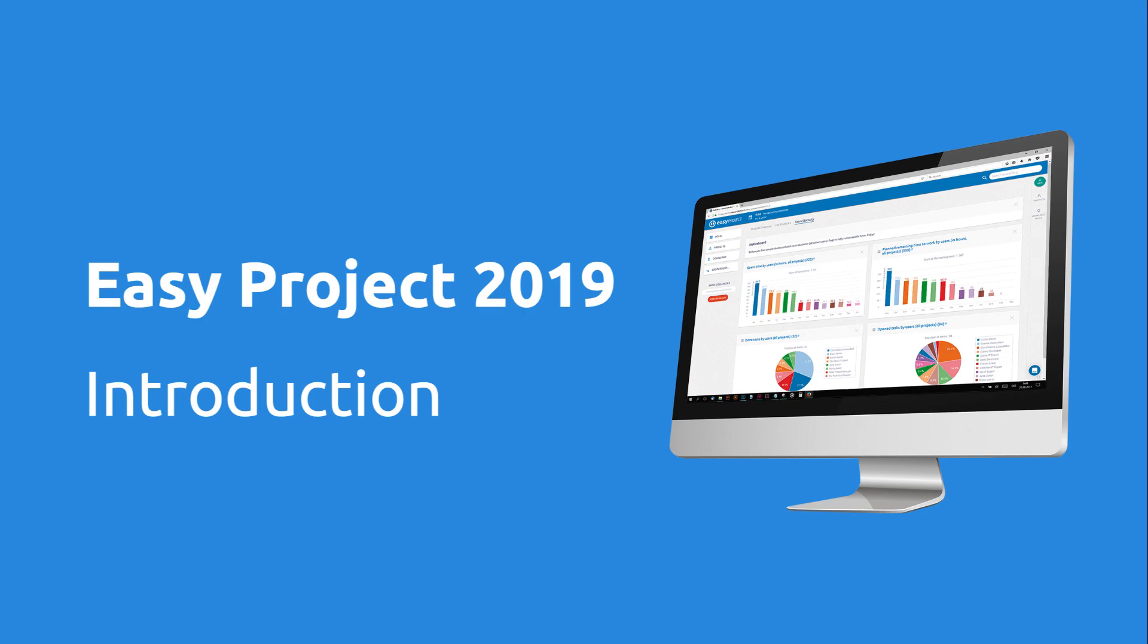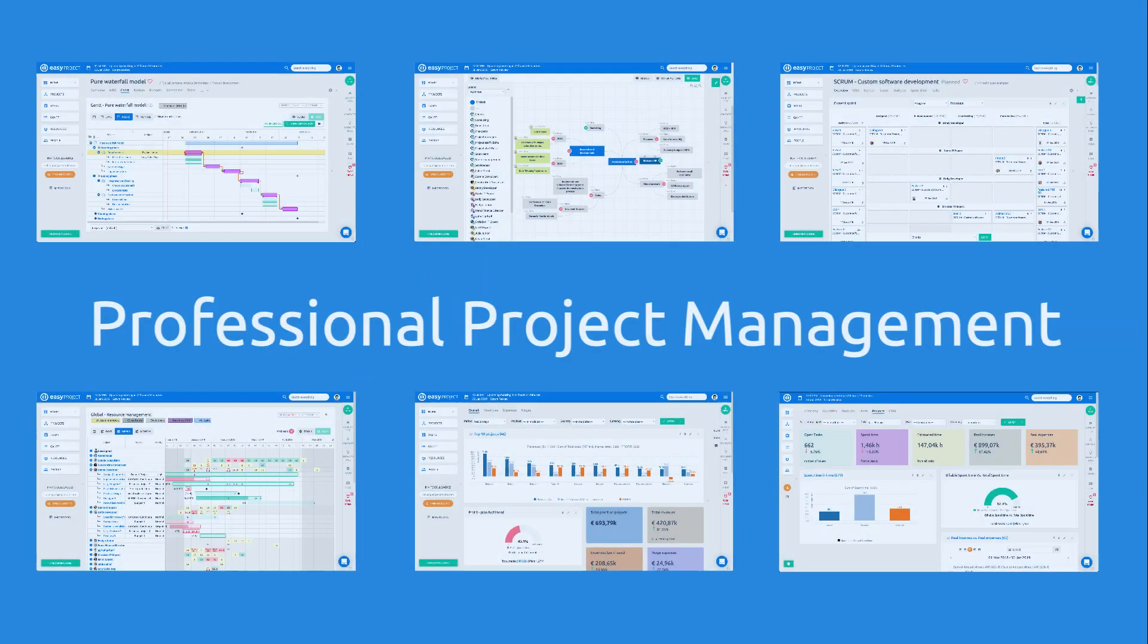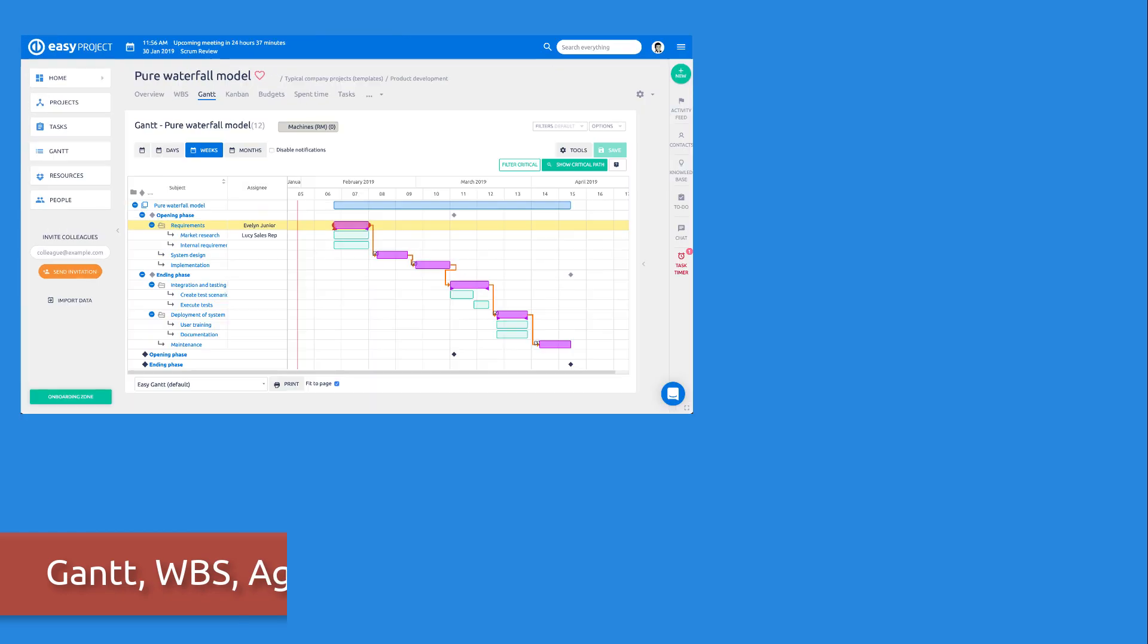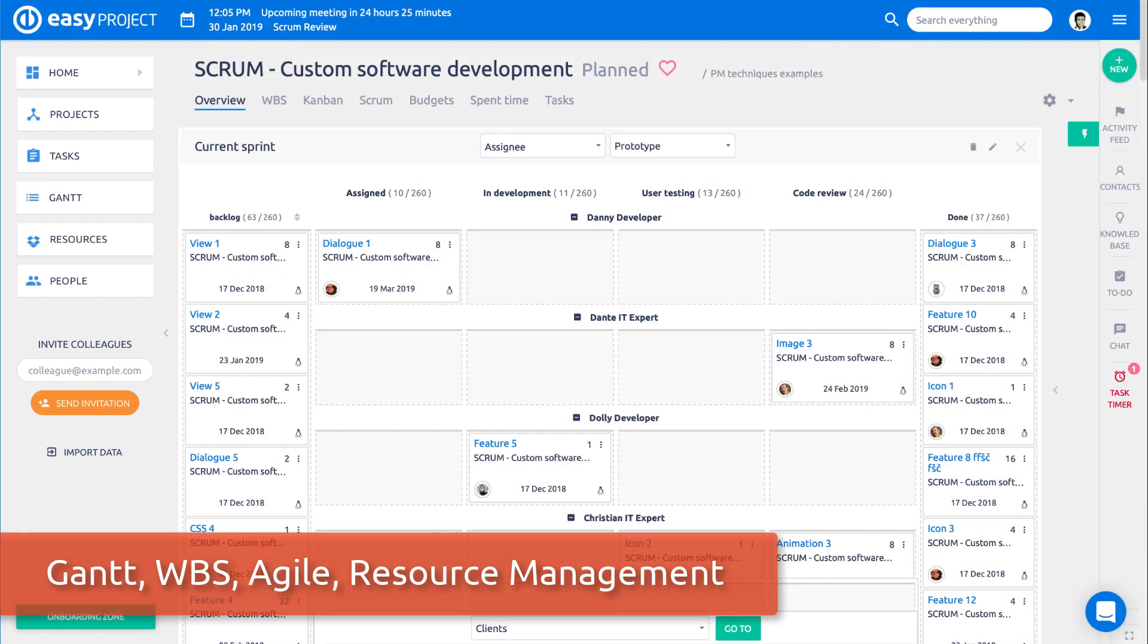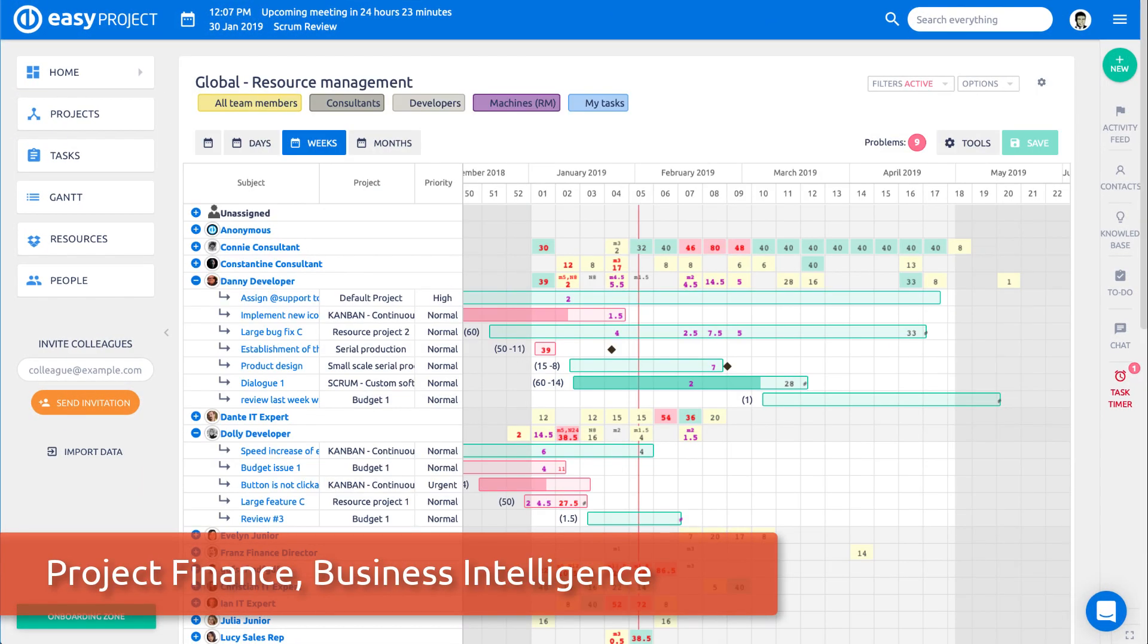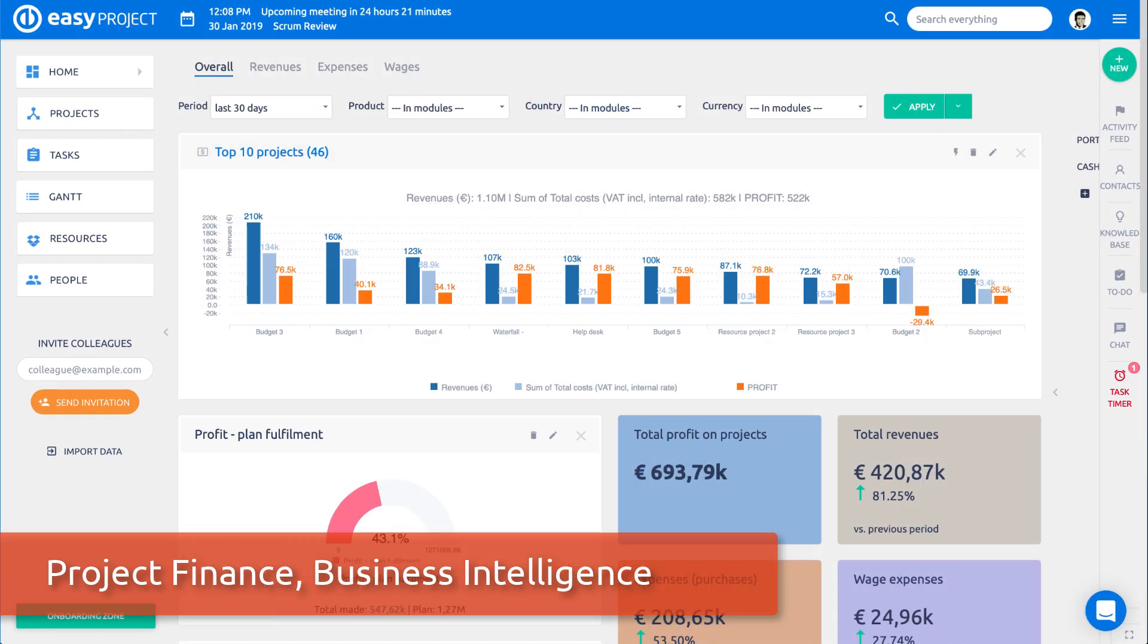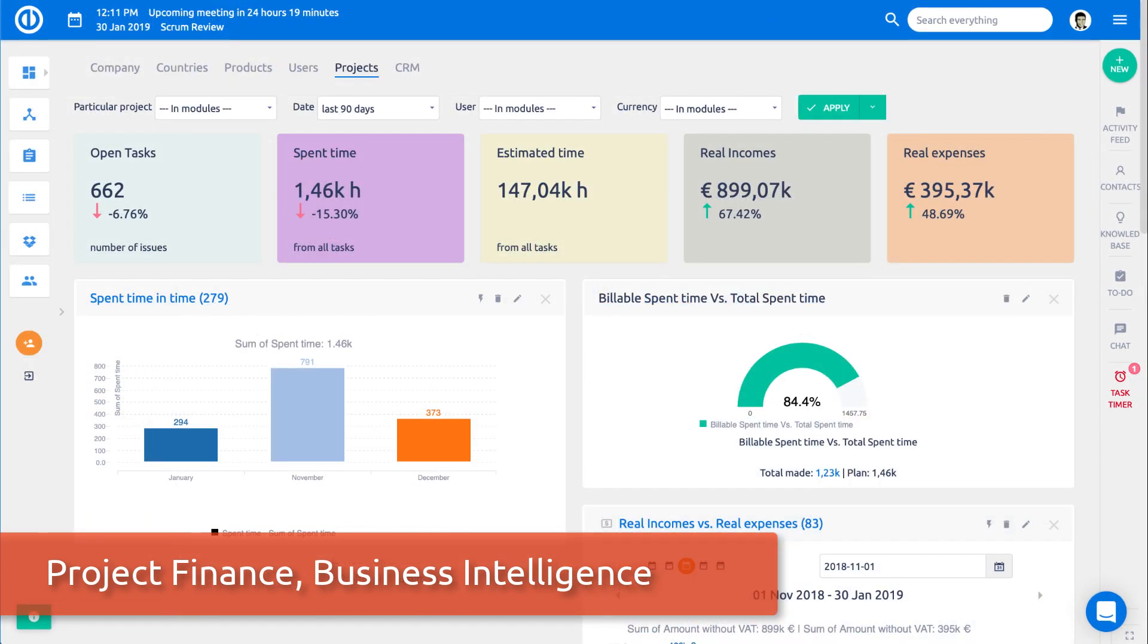Welcome to Easy Project 2019, easy and visual software for professional project management: Gantt, WBS, agile, resource management, project finance, and business intelligence.